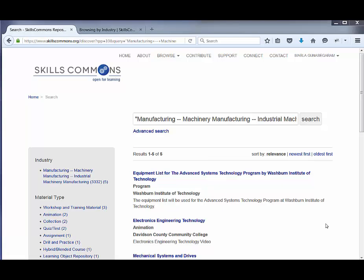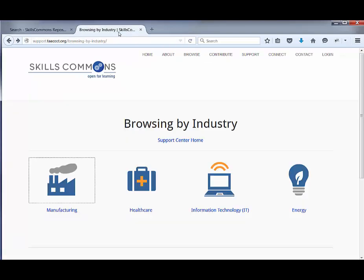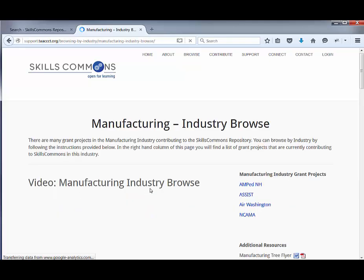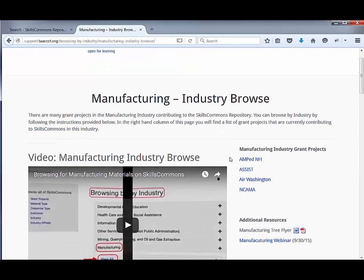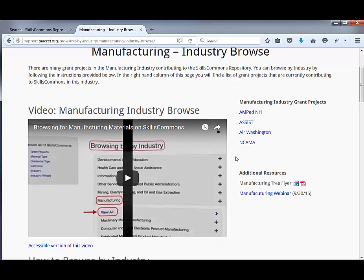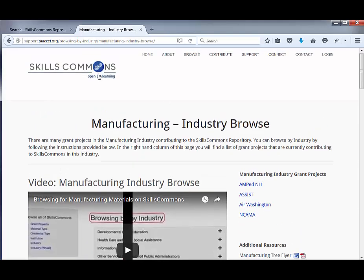We do have more detailed videos and information on browsing by specific industry, and those can be found in the SkillsCommons Support Center. You'll find specific information for browsing by manufacturing — including a video that focuses just on manufacturing — as well as a video and information specific to the healthcare industry.